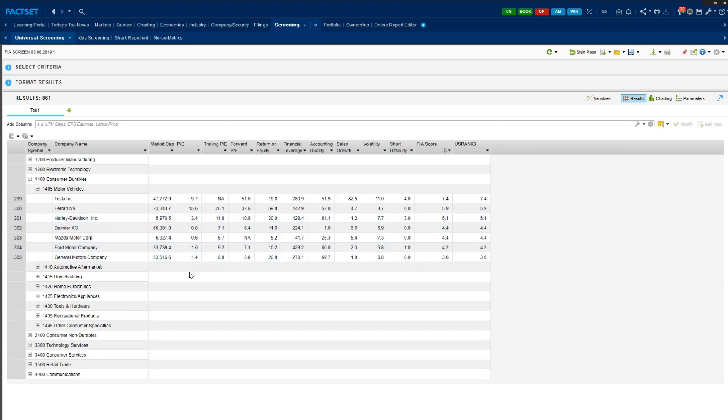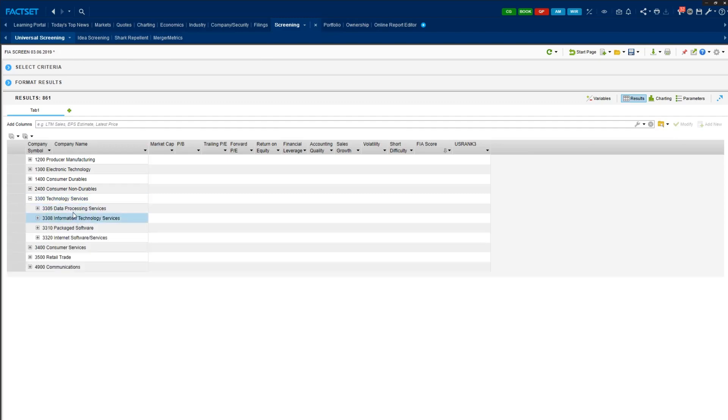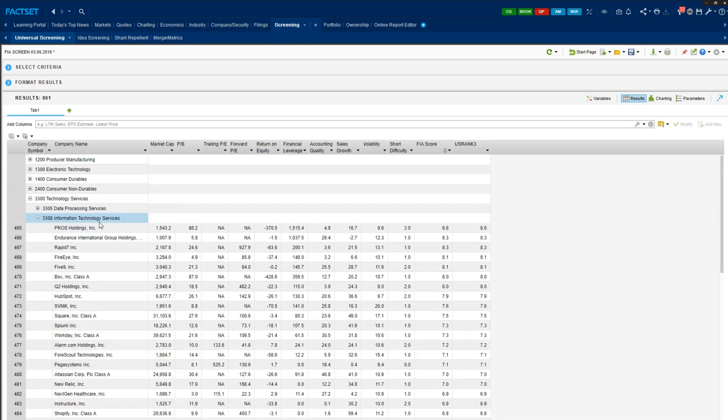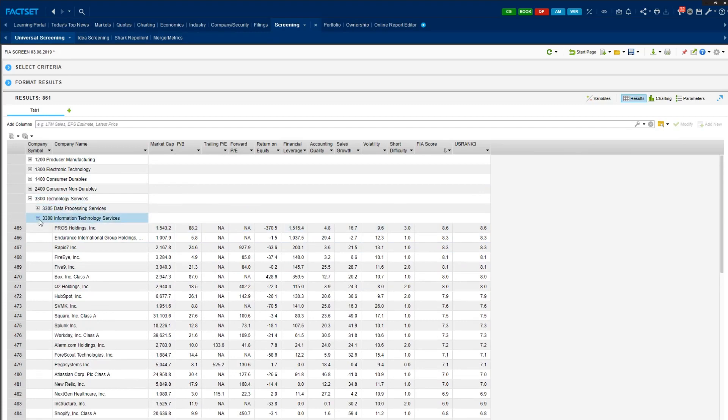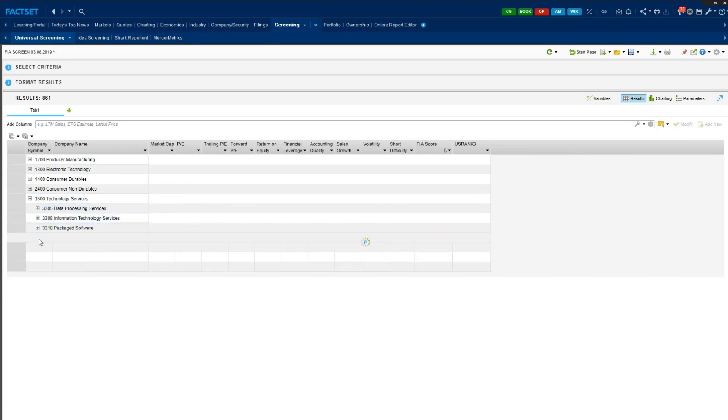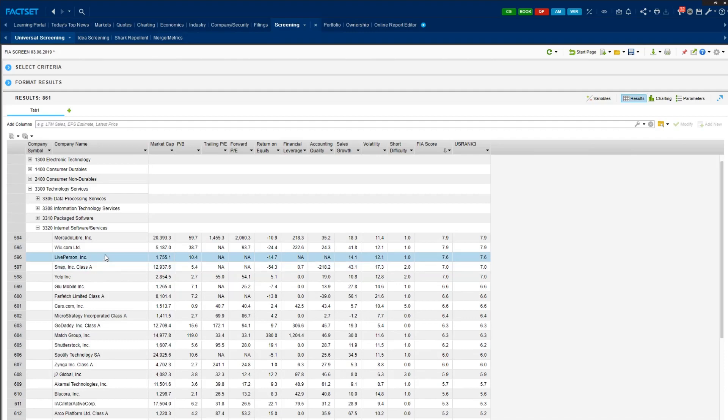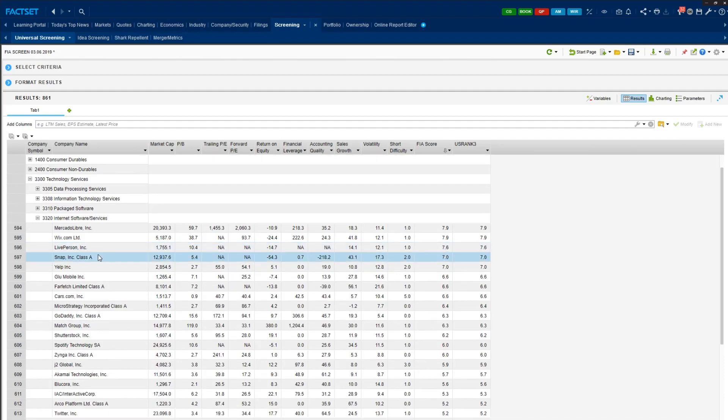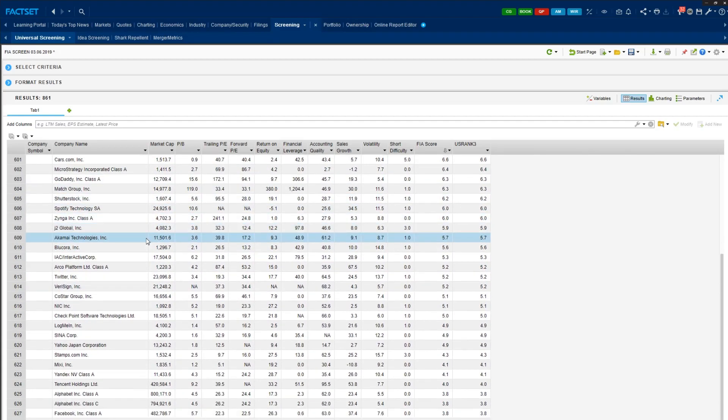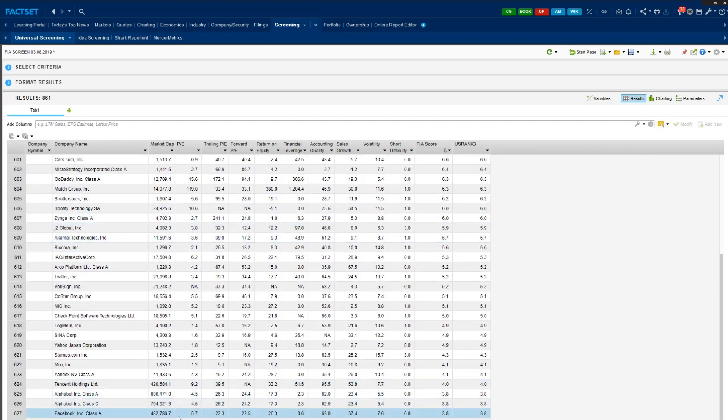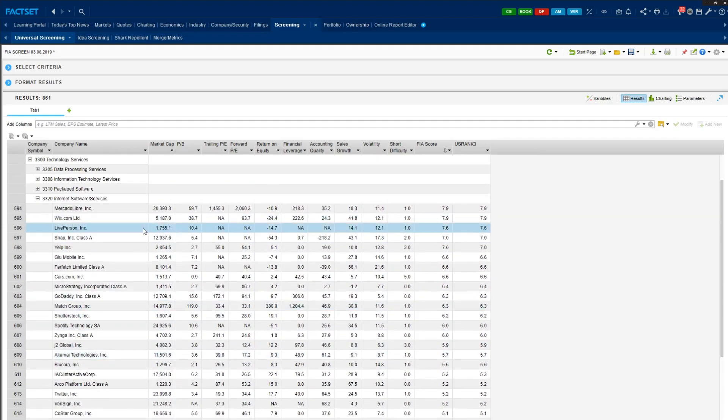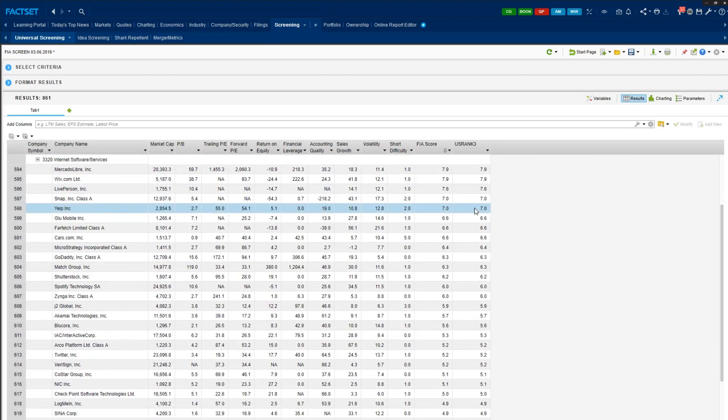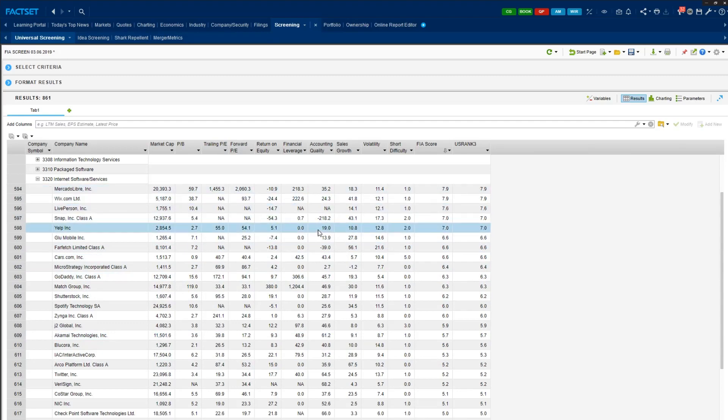Let's also take a look at some of the other tech industry. For instance, if you go to technology services and internet software and services. So here, again, we see some familiar names such as Snap, Yelp, keep scrolling down, and Alphabet, Google, and Facebook, and Twitter. So just look at the results for within each industry and see how the ranking is being displayed. And you can also look at the individual components of those rankings.